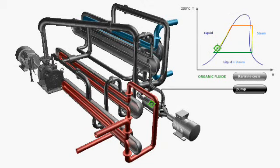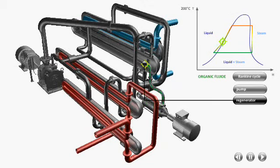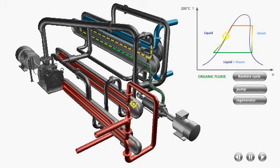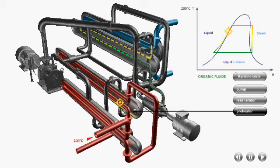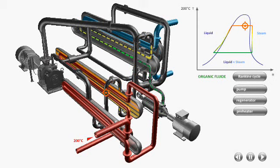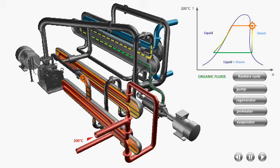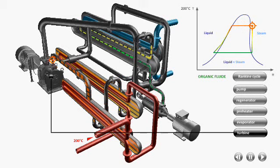The fluid is fed into a closed loop by a pump where it is preheated in several steps and evaporates in contact with the heat source. The steam expands in the turbine which drives the electrical generator.